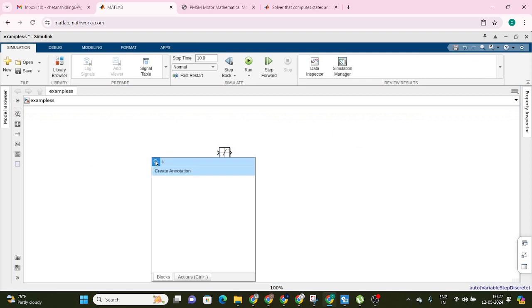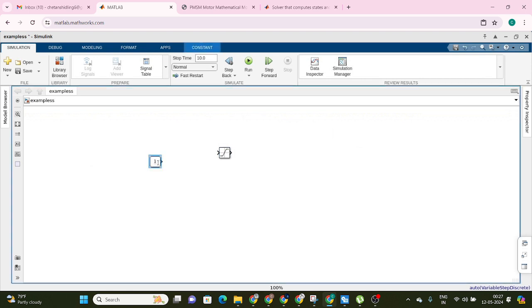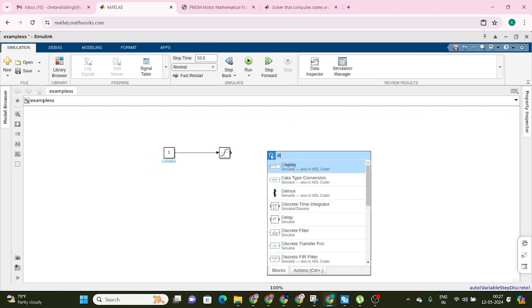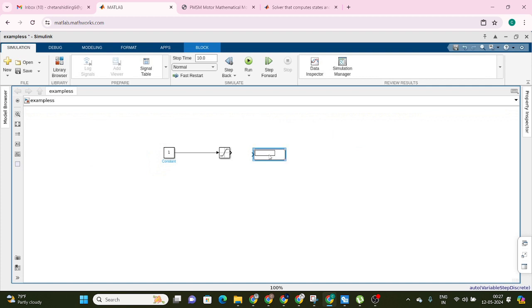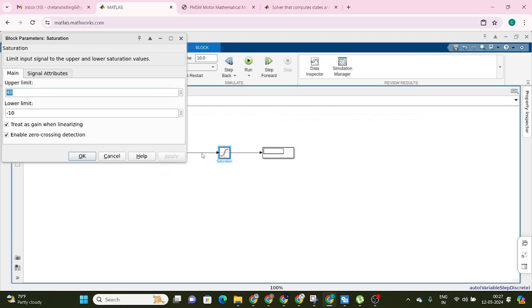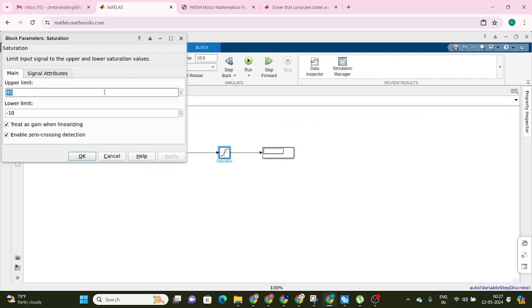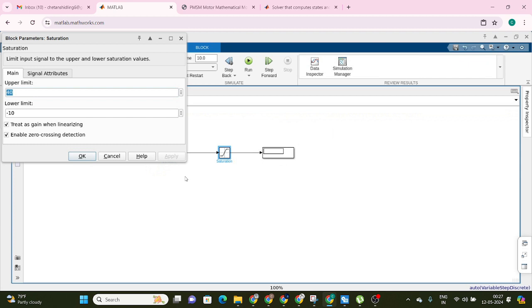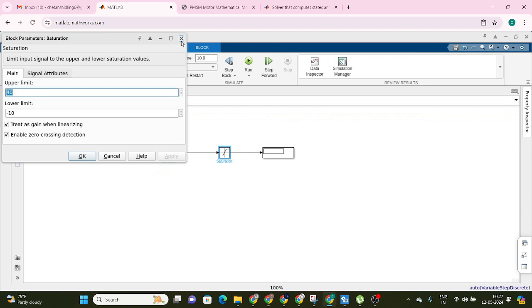Let me take one constant block so that we can send values, and I will take one display so that we can see the values. Here you can see the upper limit is 40 and the lower limit is minus 10. If I send 50 as input, the display will show 40 because the upper limit is 40. If I send minus 15, the display will show minus 10 because the lower limit is minus 10.